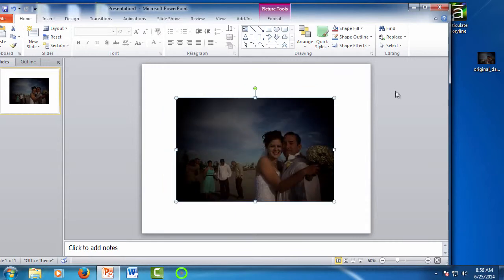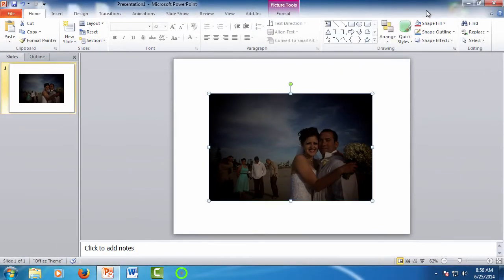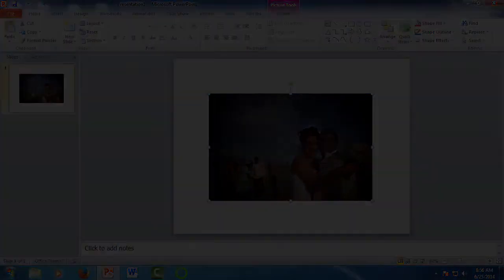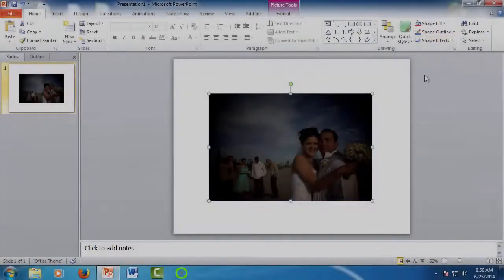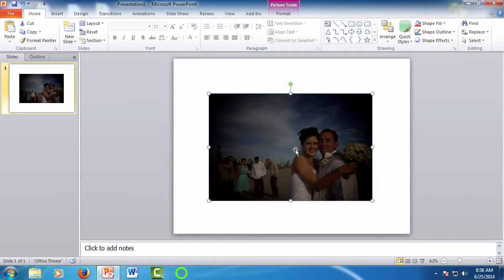With the photo added, let's look at the options for editing. Before I do any work on a photo, I like to make a copy of it to make sure that I have an original, although the editing done in PowerPoint is non-destructive.